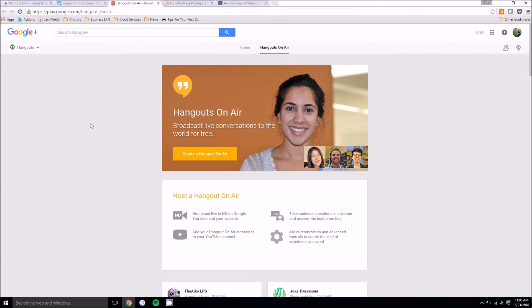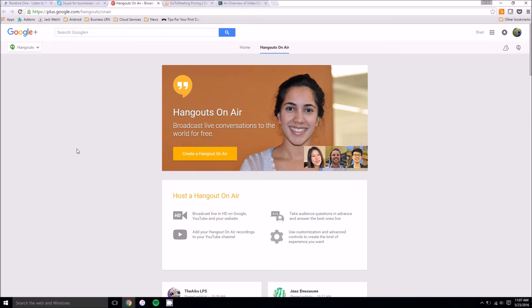However, Hangouts On Air does let you do an unlisted video call where you can just invite certain people to watch or invite certain people on the Hangout. And that's kind of nice but as far as actual features go for Hangouts On Air, it's very limited and might not help your business the way you want it to.